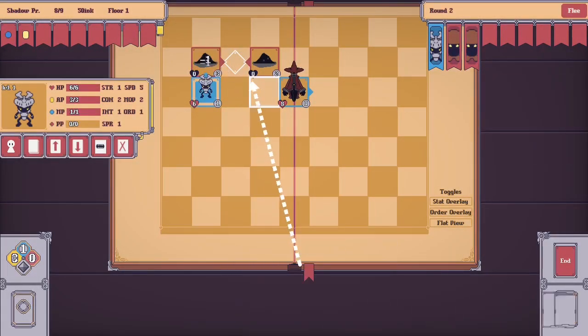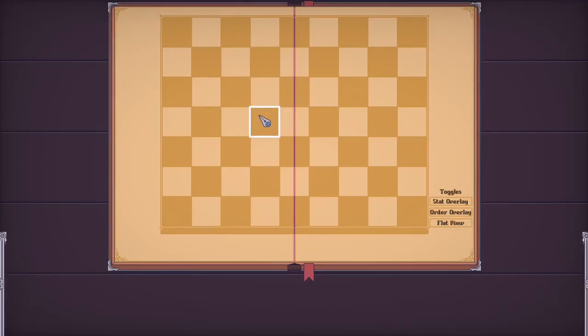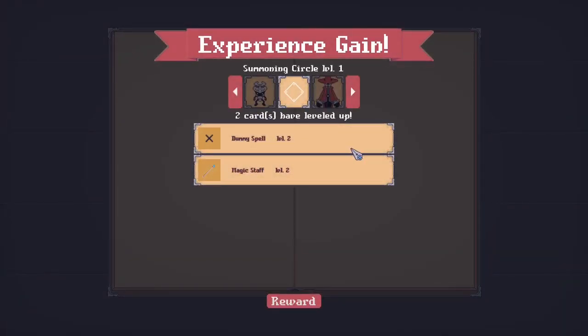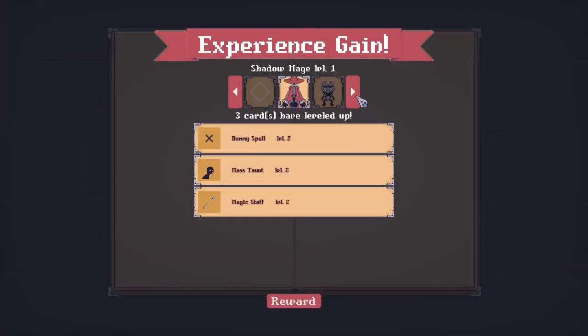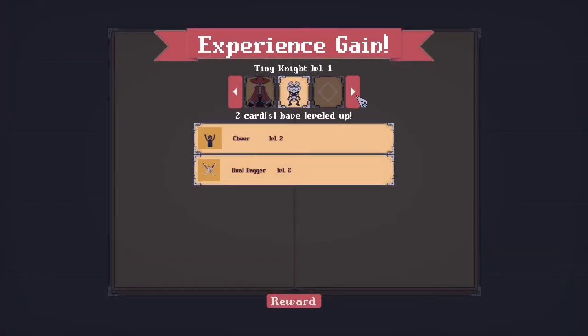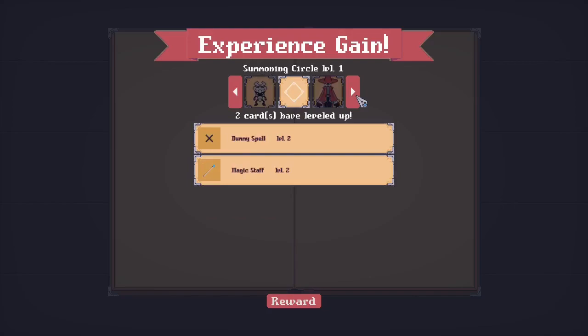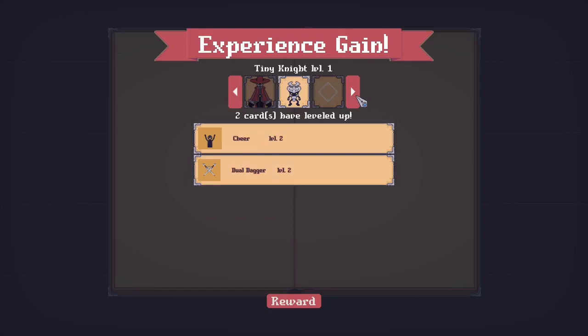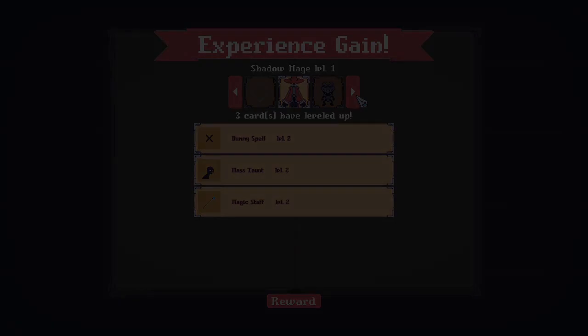First on today's list, I have a new UI called the Experience Gain screen that displays if a unit in the player's deck has leveled up or mastered a card after a battle. The Experience screen will display the player's stats first, but the player can cycle through the list of units that have at least gained a level on something.